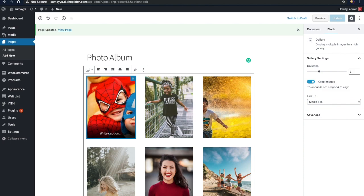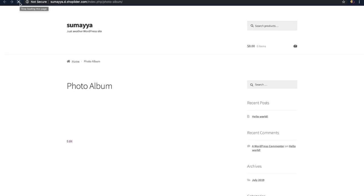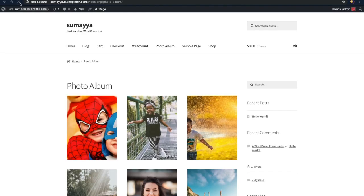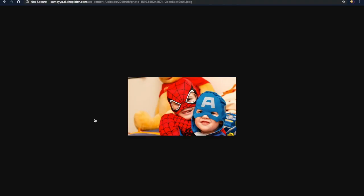Now let's update the page. We have updated the page, so let's go back to the website and reload the page. Now when you click on an image you can view it individually. But something is missing — there is no option to view the next image in the gallery.